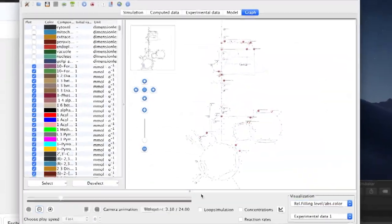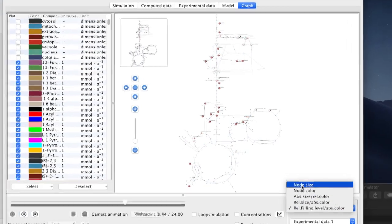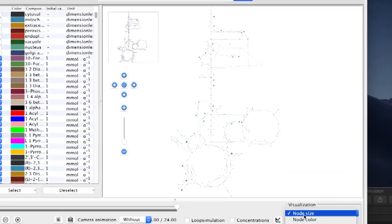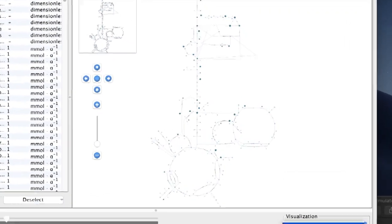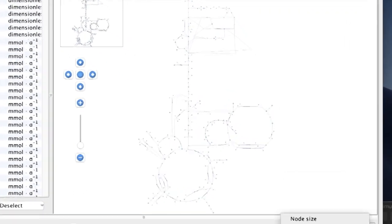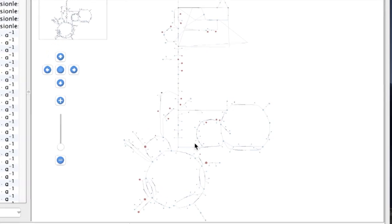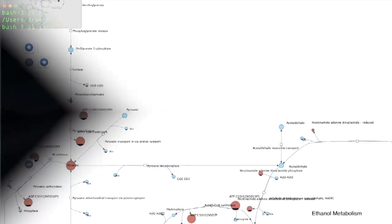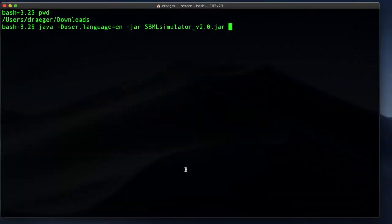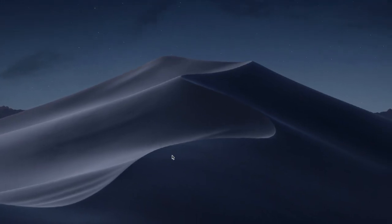We can now visually analyze a model that comes with embedded layout information and explore a real dataset from laboratory experiments in the context of this model. Let's load this new model into SBML simulator.